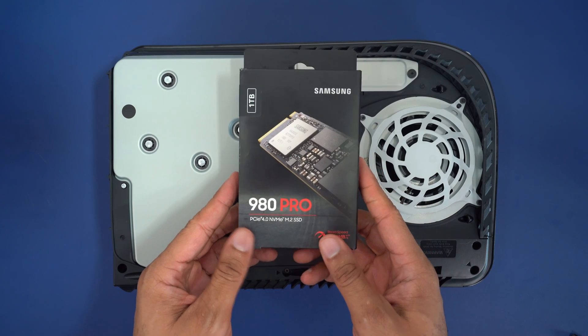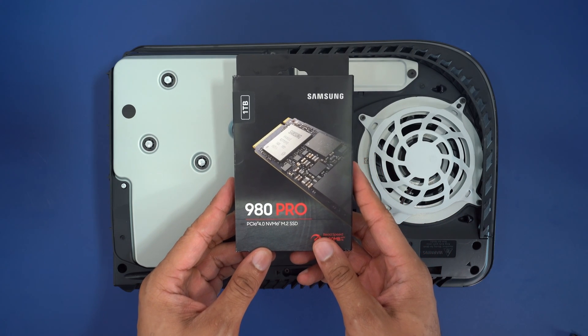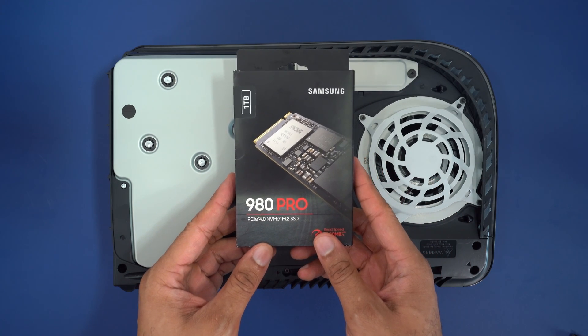This video is for the Samsung 980 Pro NVMe when using with the PS5, but I recommend doing this with any NVMe that you're using with the PS5.